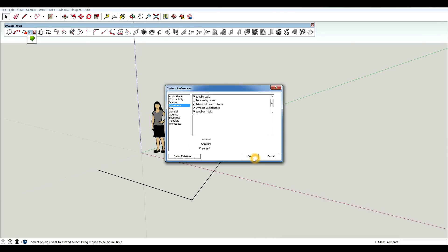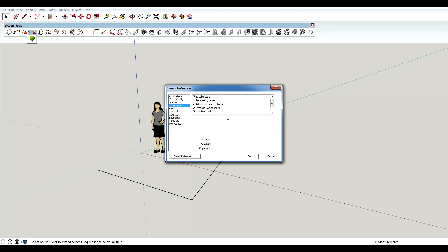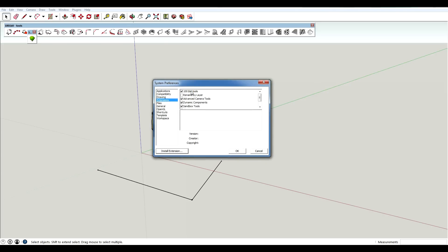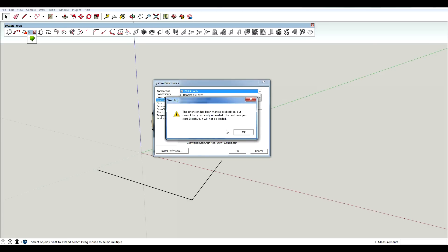And you can see that it is complete. If at any point you want to turn any plugins off, you just come in here and you uncheck them. So if I didn't want my 101-bit tools, I would just come in here and turn that off. And then you have to restart SketchUp for it not to show up.